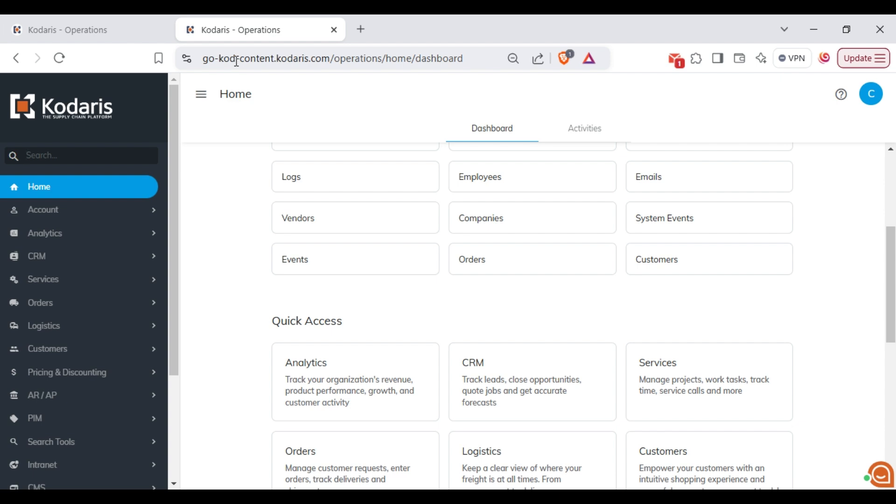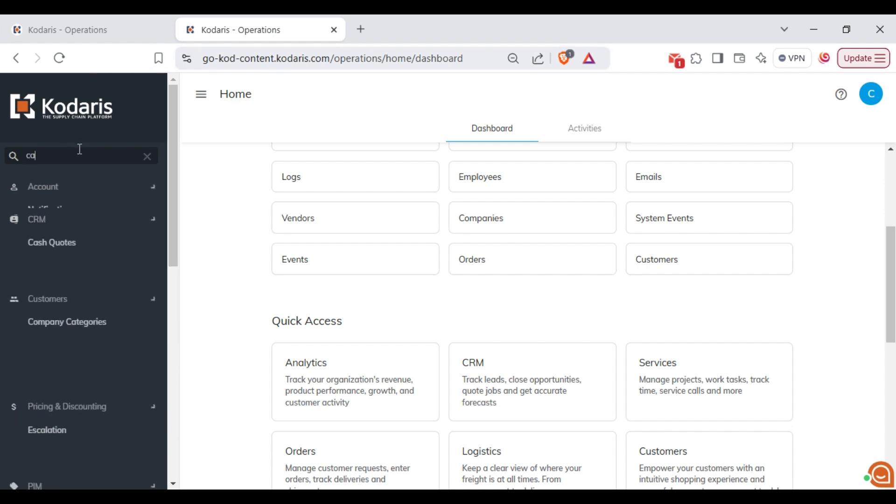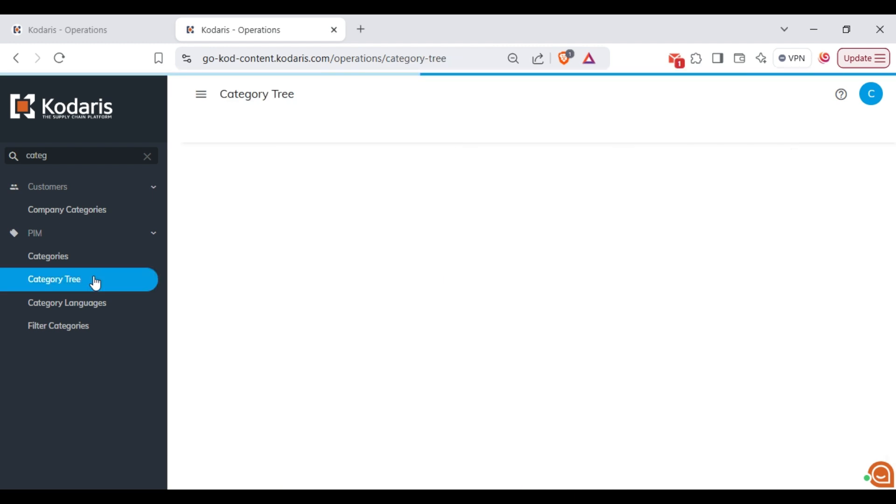Next, navigate to the categories tree screen. Here you will see that only the categories assigned to this host are displayed.